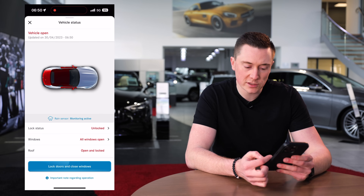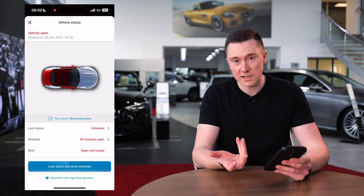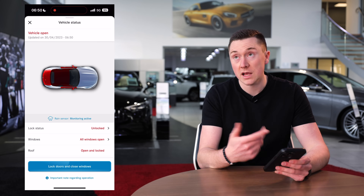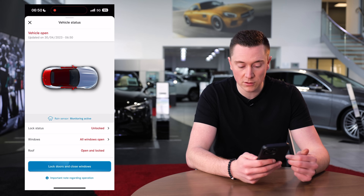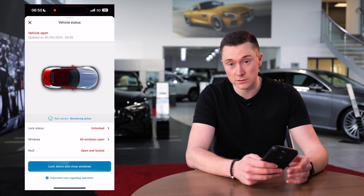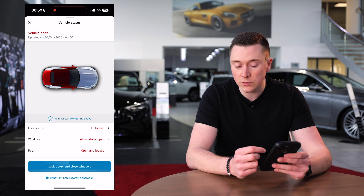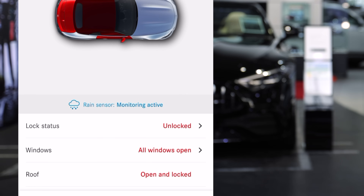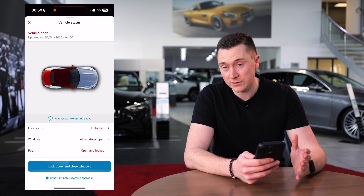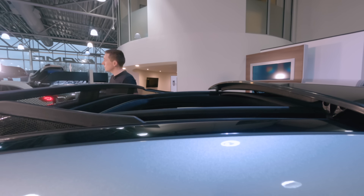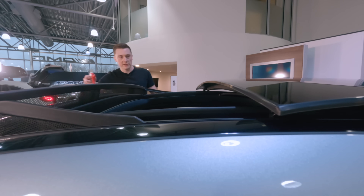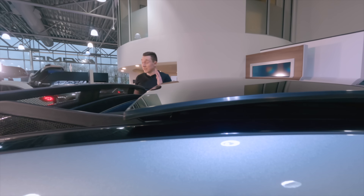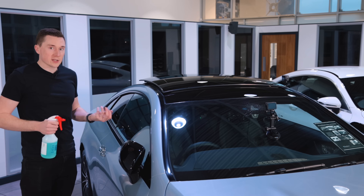On vehicle status, you can see the lock status, windows, and roof. If you have a sunroof it will show that too, and from here you can lock all the doors and close all the windows and sunroof. Quite cleverly, it shows rain sensor monitoring as active — some Mercedes-Benz cars will automatically close the sunroof if it starts raining. I've tested this in another video and can confirm it does work.